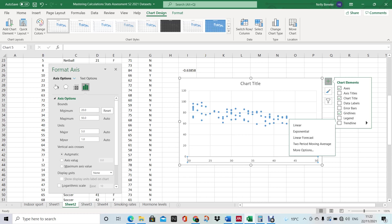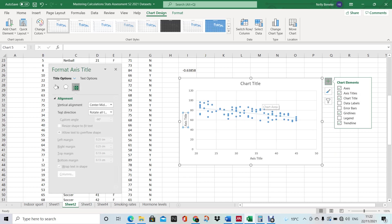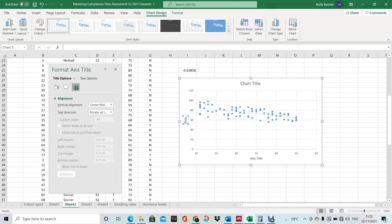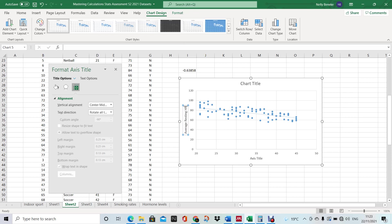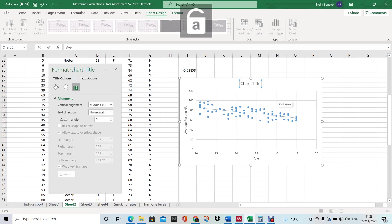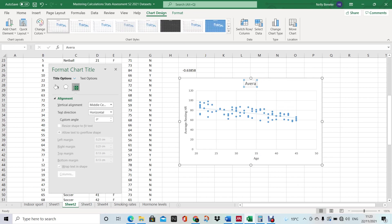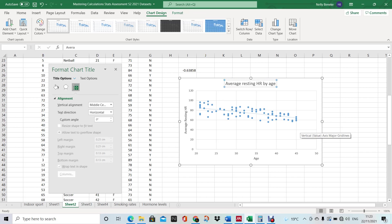Then we're going to click plus again and add a trendline — we want linear, so that's added. We also want some titles, so click Axis Title and we'll go Average Resting Heart Rate for the Y axis, and Age for the X axis. Our chart title can be Average Resting Heart Rate by Age.